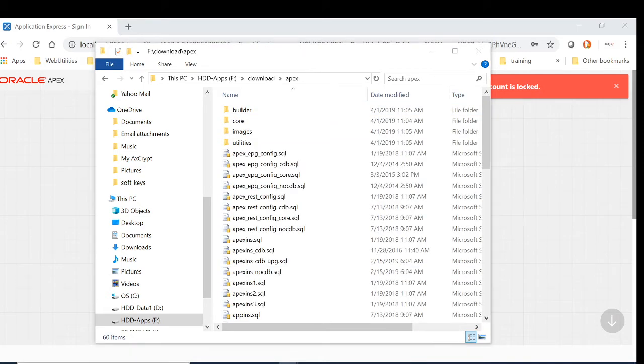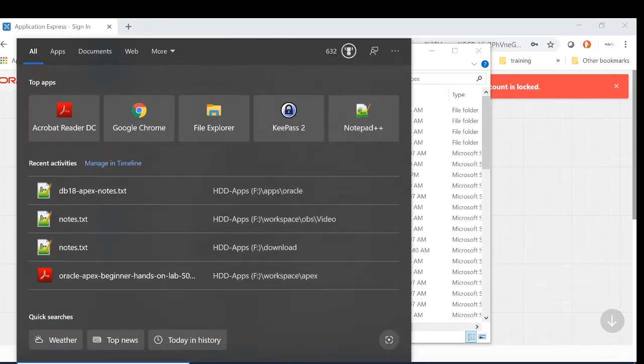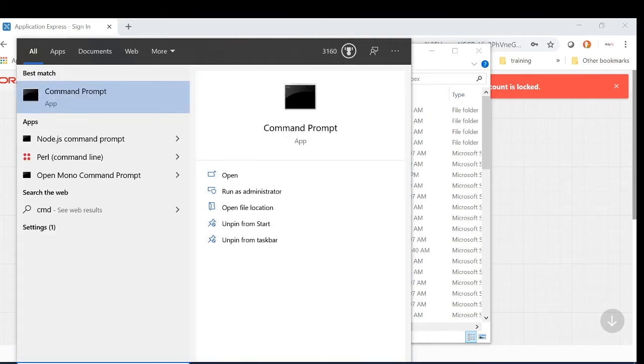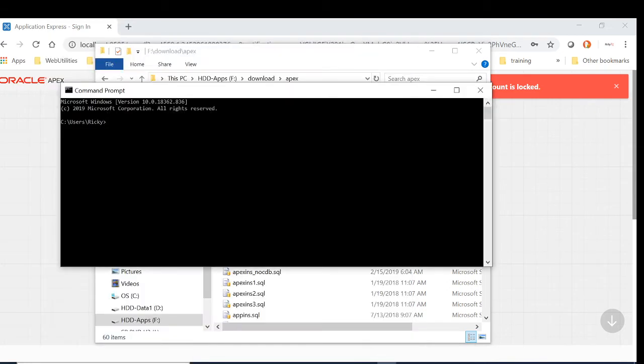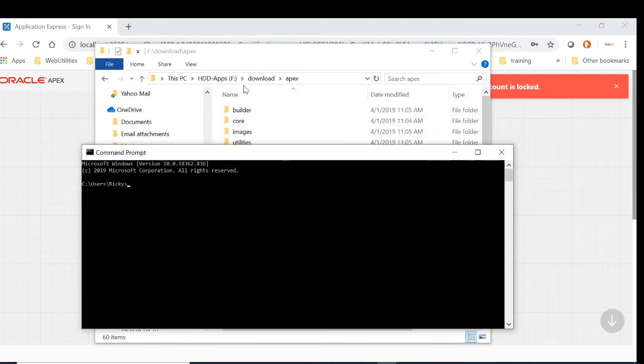To run the script, you will need to do it via SQL Plus. The script is downloaded on the F drive under APEX. Let's CD into that directory.